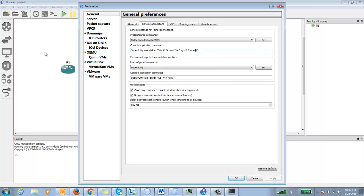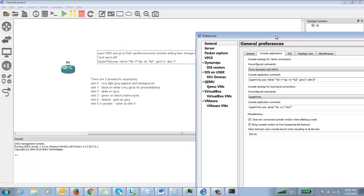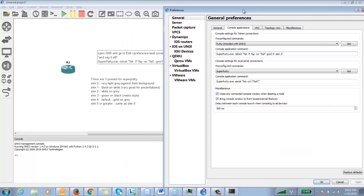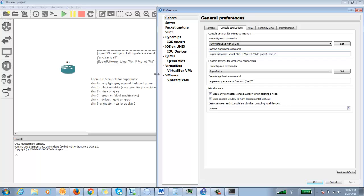Okay, superputty.exe telnet. Actually, skin 4 is by default. Let's make it 4 and see what happens because I have changed it to skin 3. You can see that skin 3 is by default.